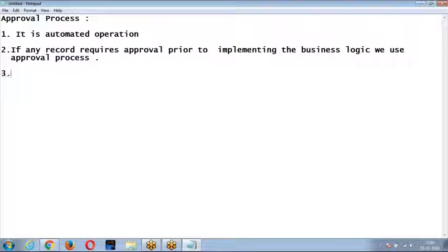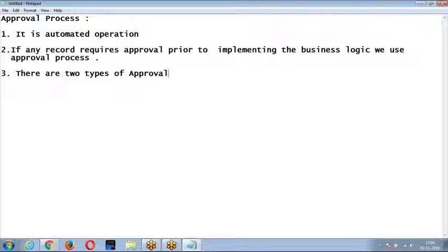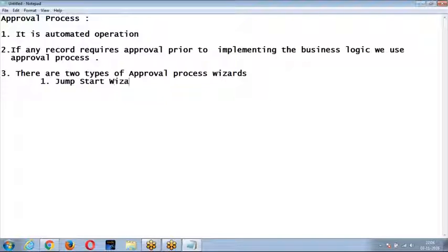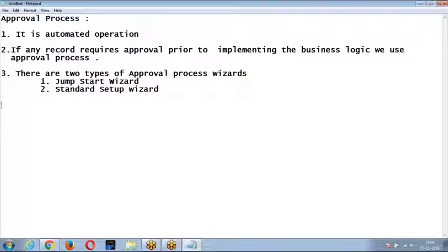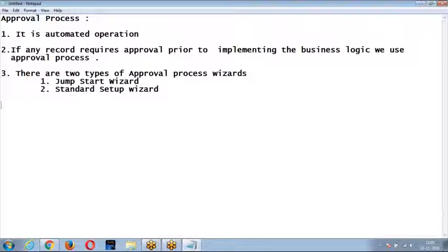When you are trying to create an approval process, there are two types: the first one is the jumpstart wizard, and the second one is the standard setup wizard. The jumpstart wizard is used when you want to create a simple approval process with a single step. The standard setup wizard is used when you want a complex or multi-step approval process.